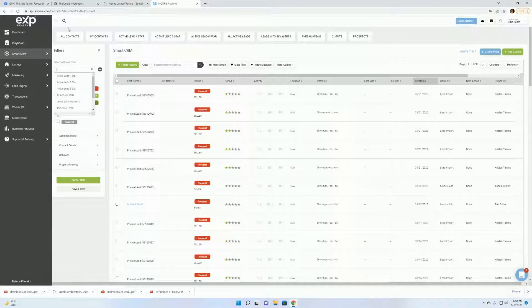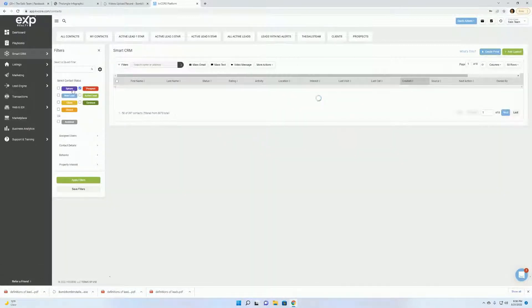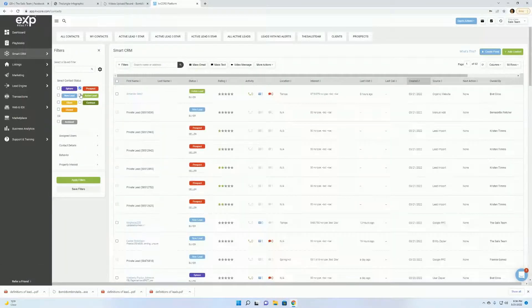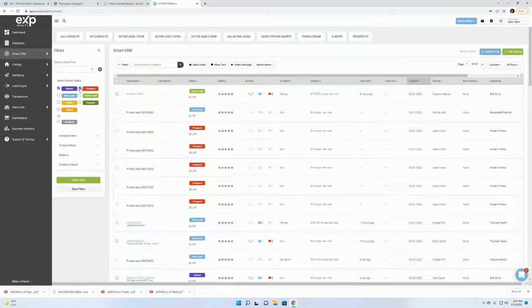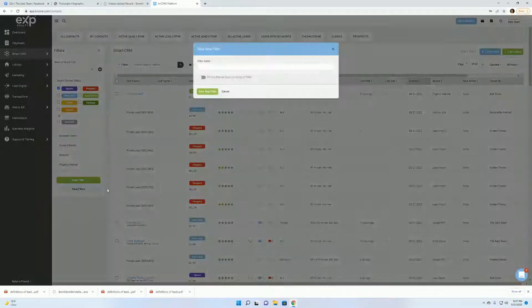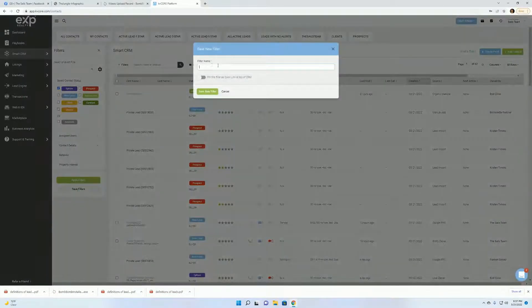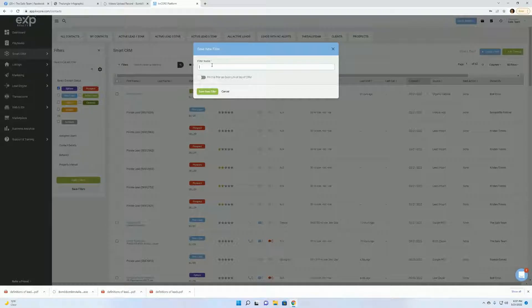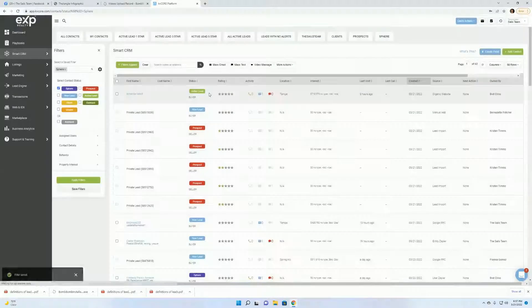Click out of here, we want to get back into all contacts. Now we're going to go and create one for your sphere. Again, name it sphere. Send it to the top, click save.